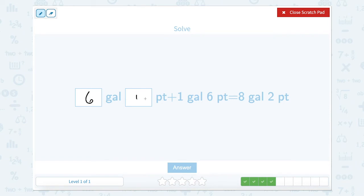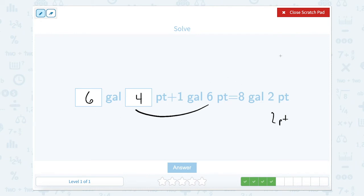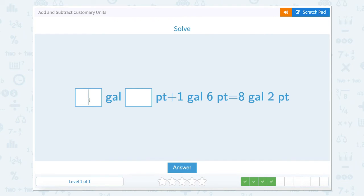6 gallons, 4 pints. So what's 4 plus 6? That equals 10. So 10 would be 2 pints plus 1 extra gallon. So 6 plus 1 plus 1 equals 8 — that's correct. So let's type in 6 and 4.